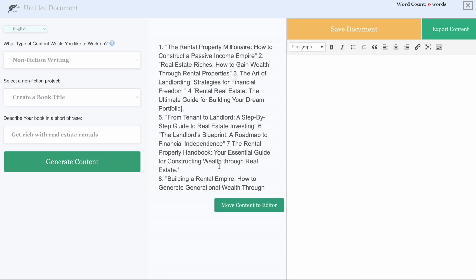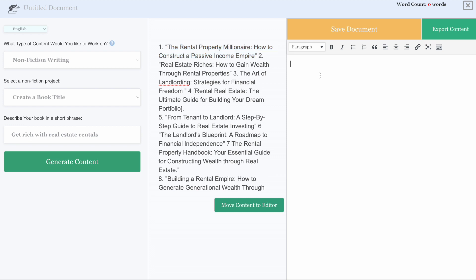There you go. As you can see, we've generated a list of really great titles that we can now start with in building the content for our book. In fact, look at number one, the rental property millionaire, how to construct a passive income empire. I love that. So I'm going to copy this and bring it over here to my saved content and stick it right there.